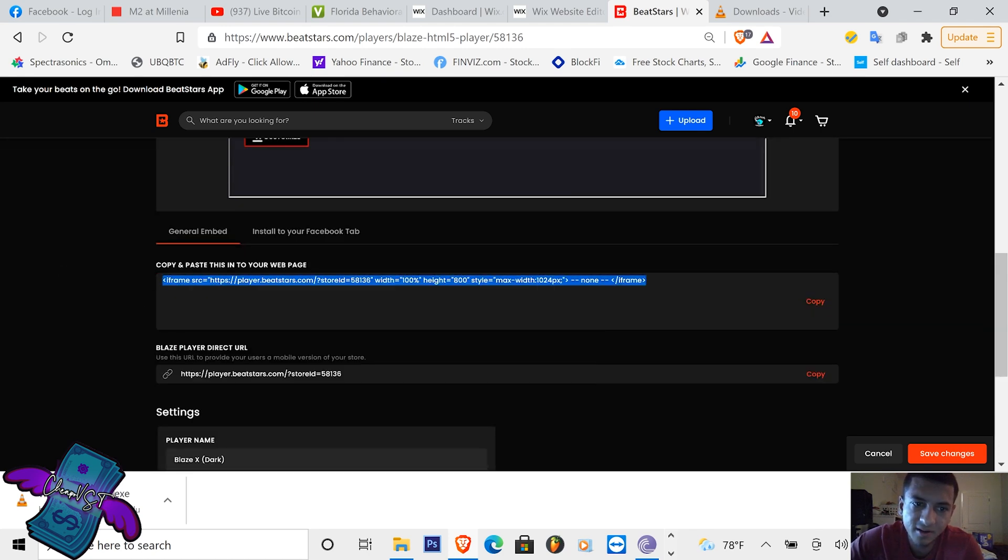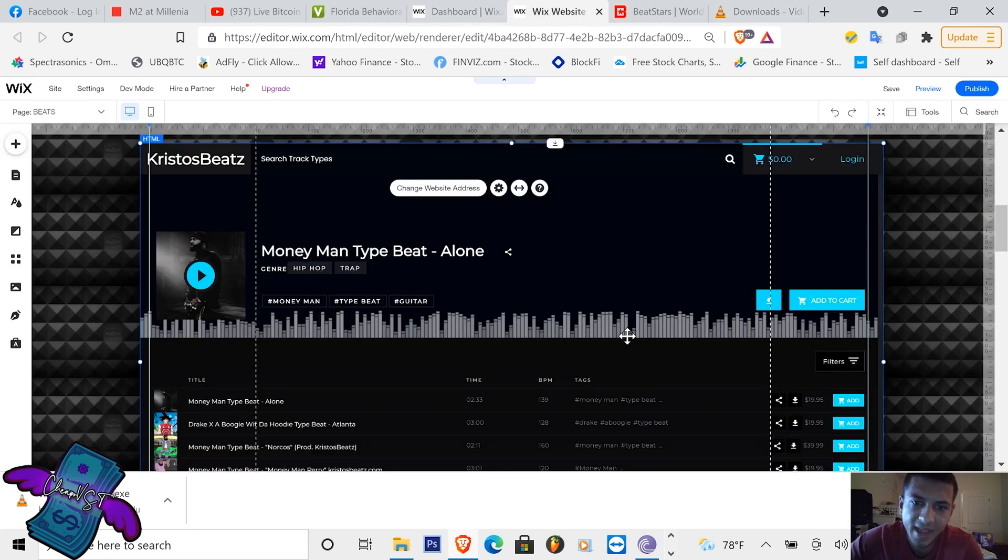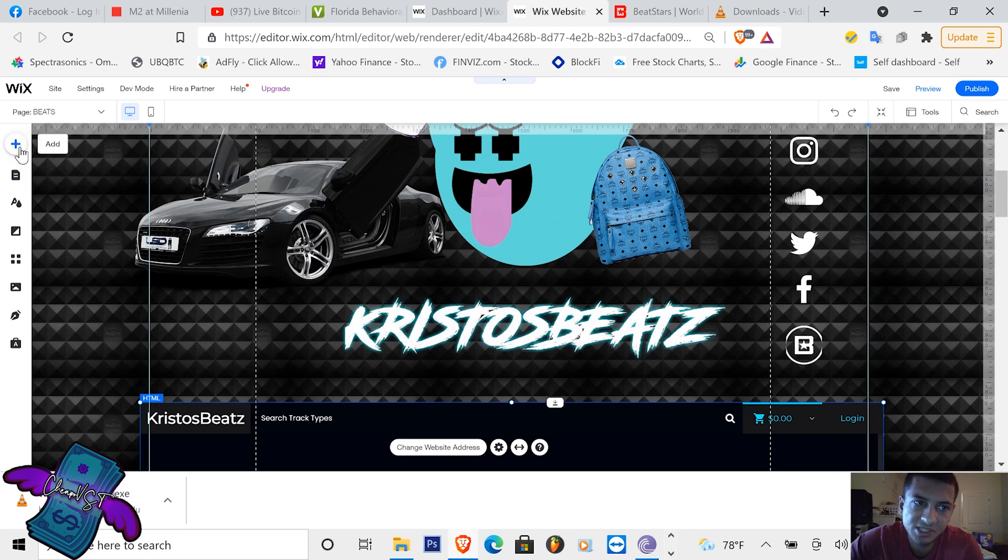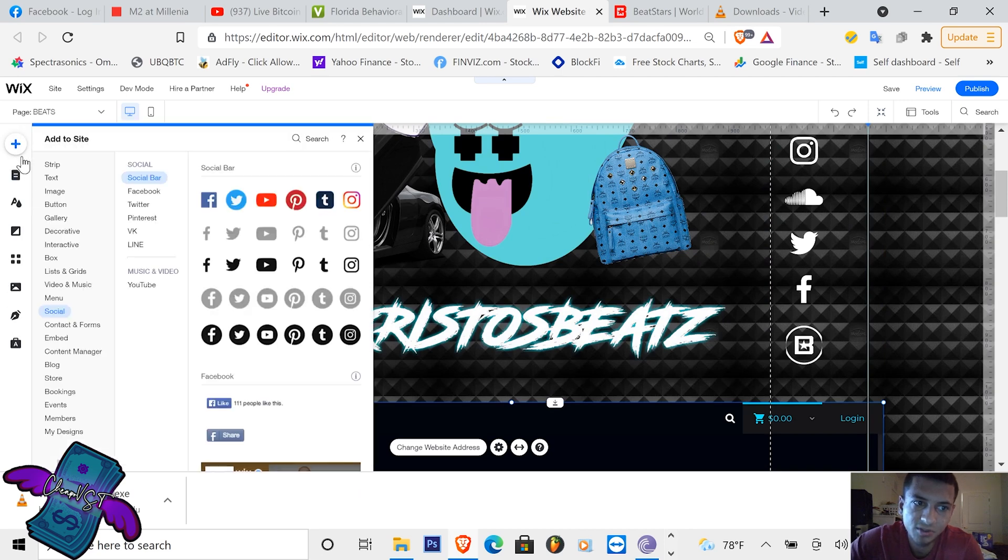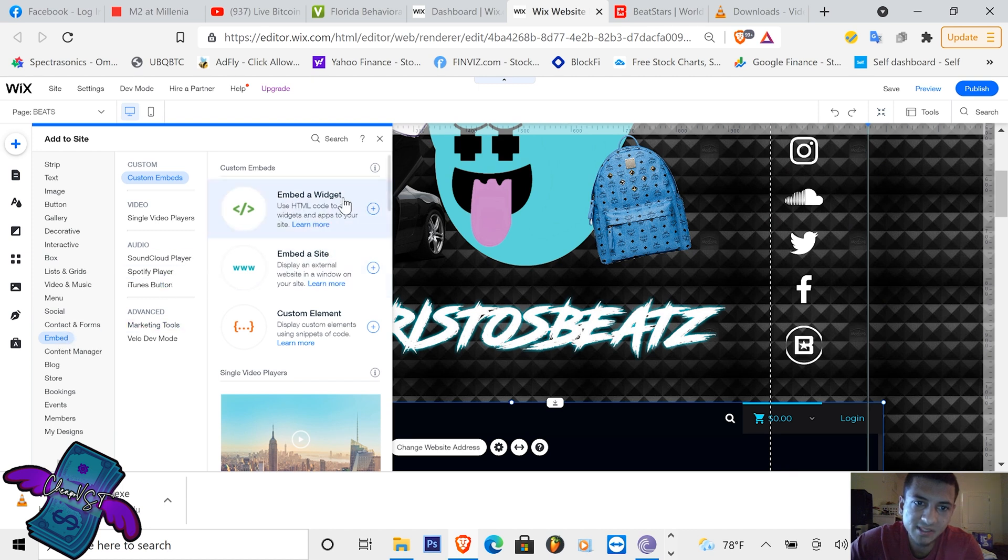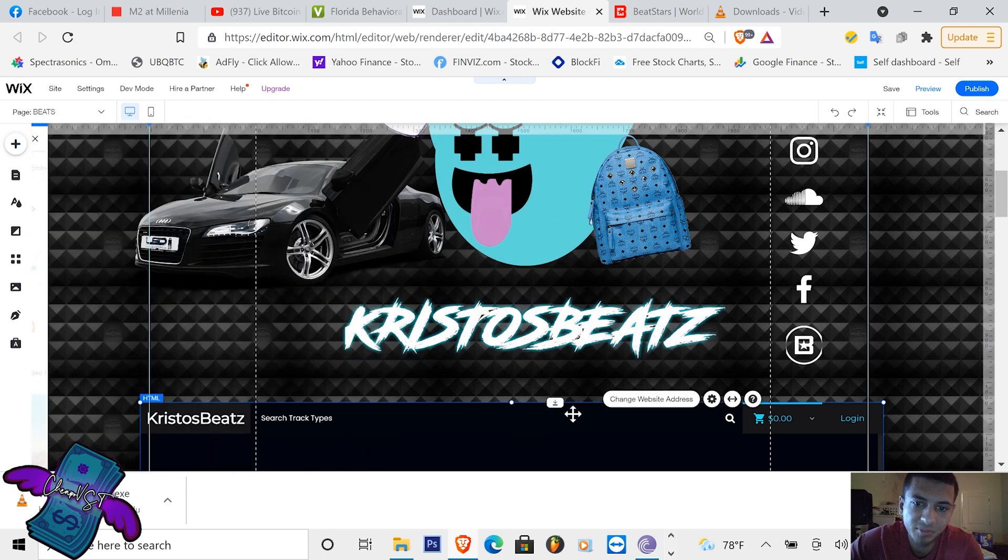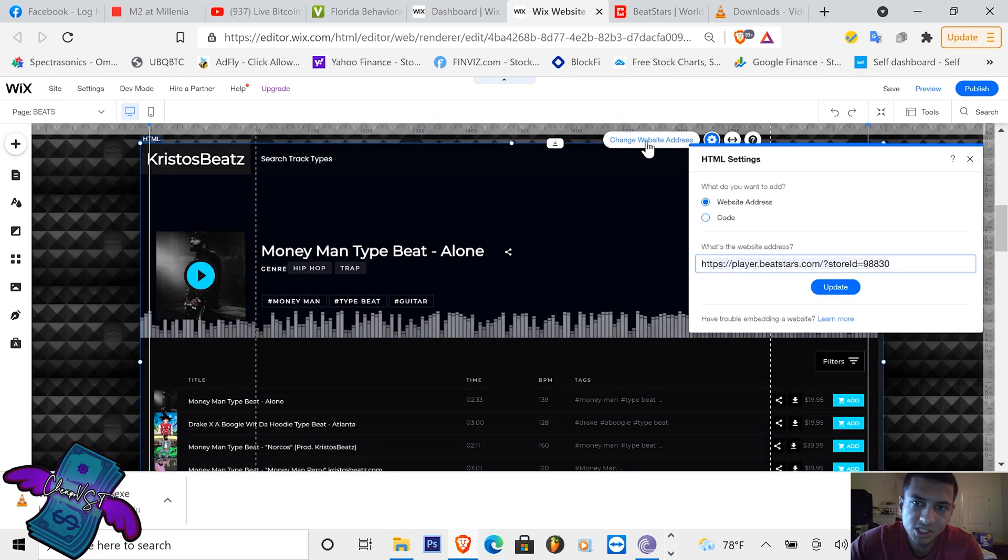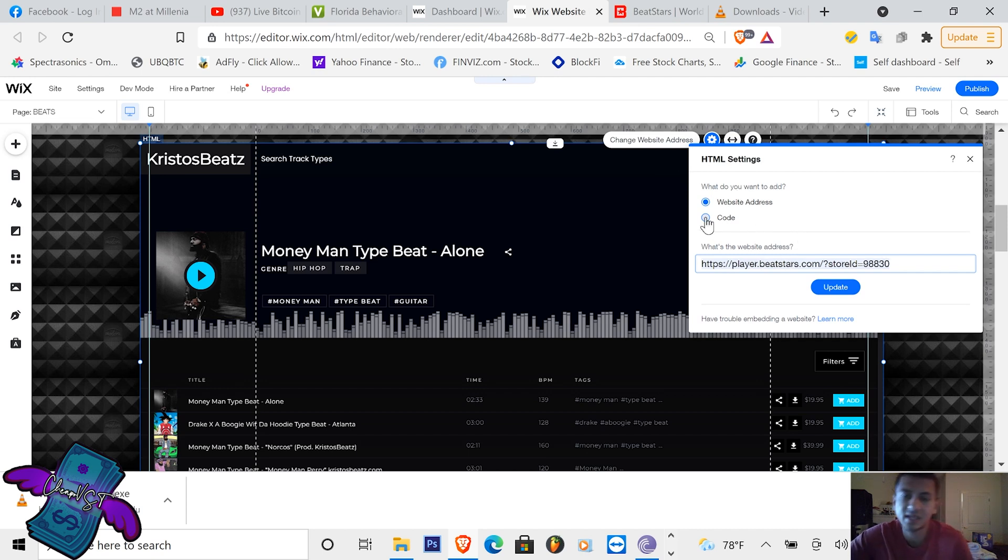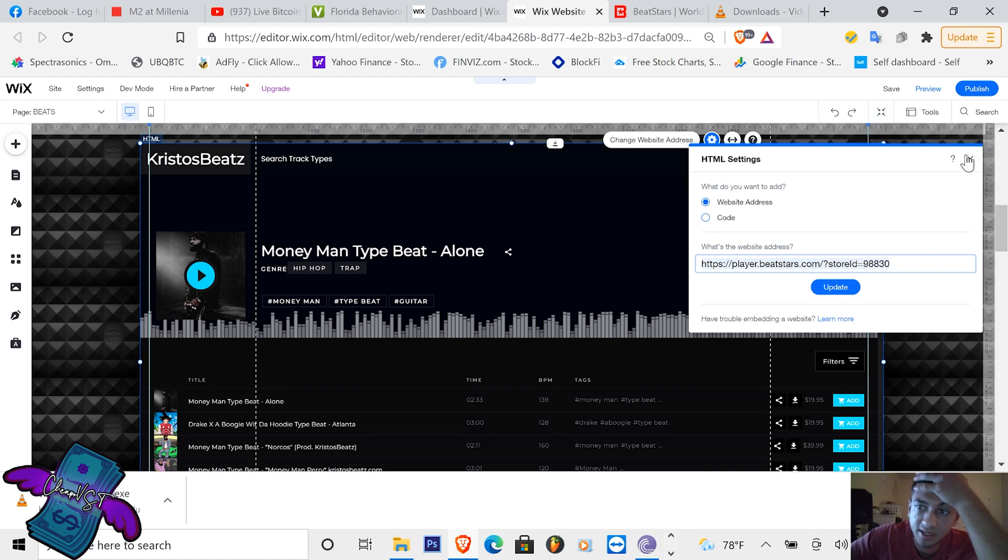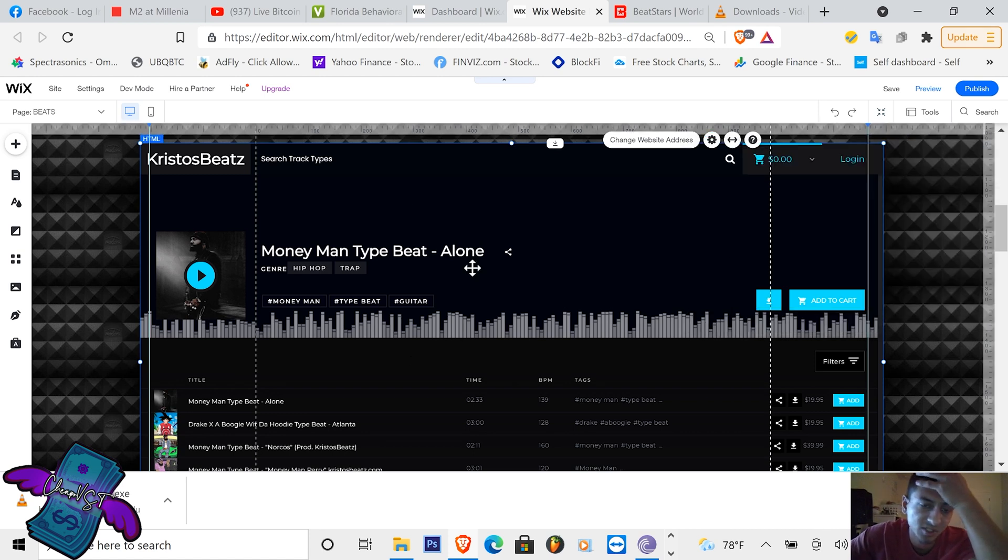You can put that in Wix by adding an HTML code. So what you do is embed and embed a widget. That's going to allow you to put your player down here. Change the website address and you put your BeatStars player. You can either, yeah it's HTML so you can add a website address or you can add an actual HTML code. It's easier to just add the address, much simpler. So that's how I did this.